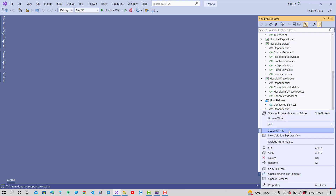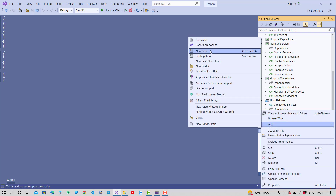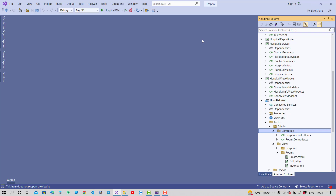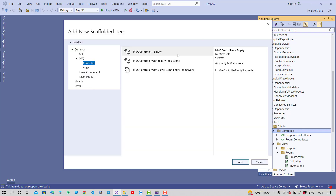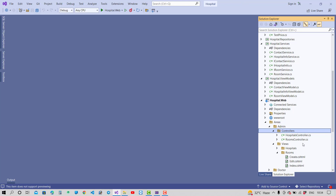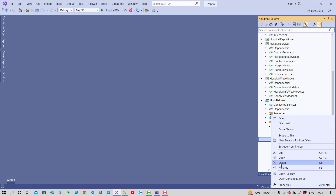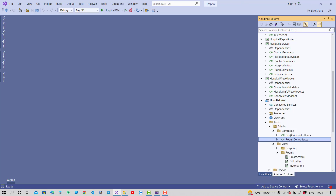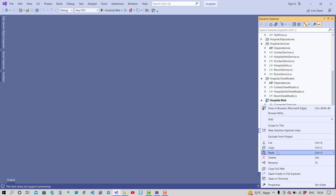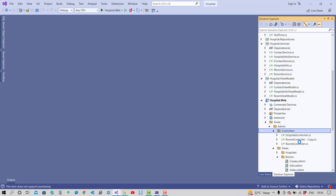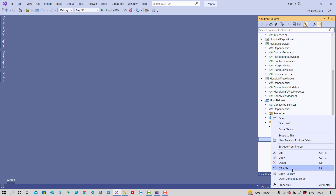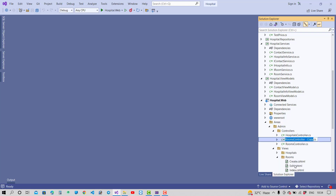The similar thing is with the room controller, just applied to the contacts. Just copy and paste the room controller for the contacts — it is similar to the room controller. Add a new file, copy the room controller, paste it inside the same directory which is the controller folder, and just rename it with contacts and change some information in the contacts as well. You can do it yourself.